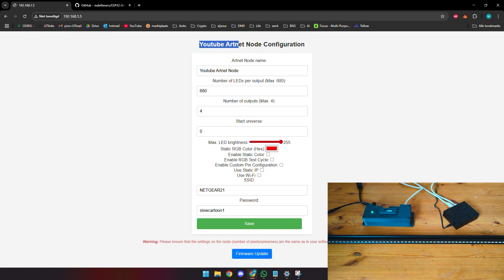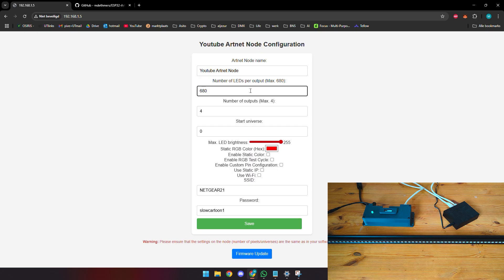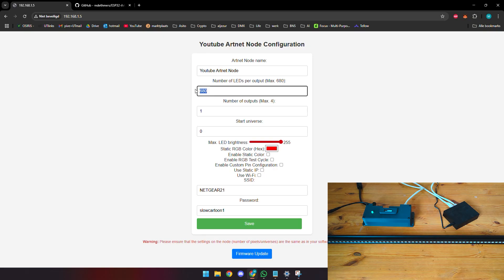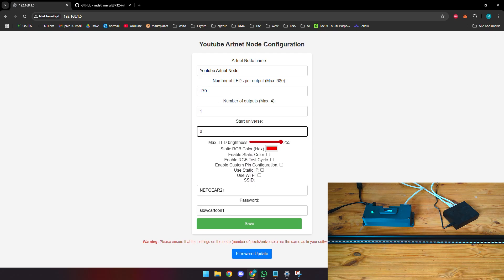This node supports 16 universes over four outputs. Four outputs times 170 LEDs or 510 channels is a maximum of 680 LEDs per output divided over four outputs. Right now to make our life a little bit easier we have one output and we only use one universe or one strip of 96 pixels. We will put this at 170 and one universe. The start universe speaks for itself, the universe number that it will start at.